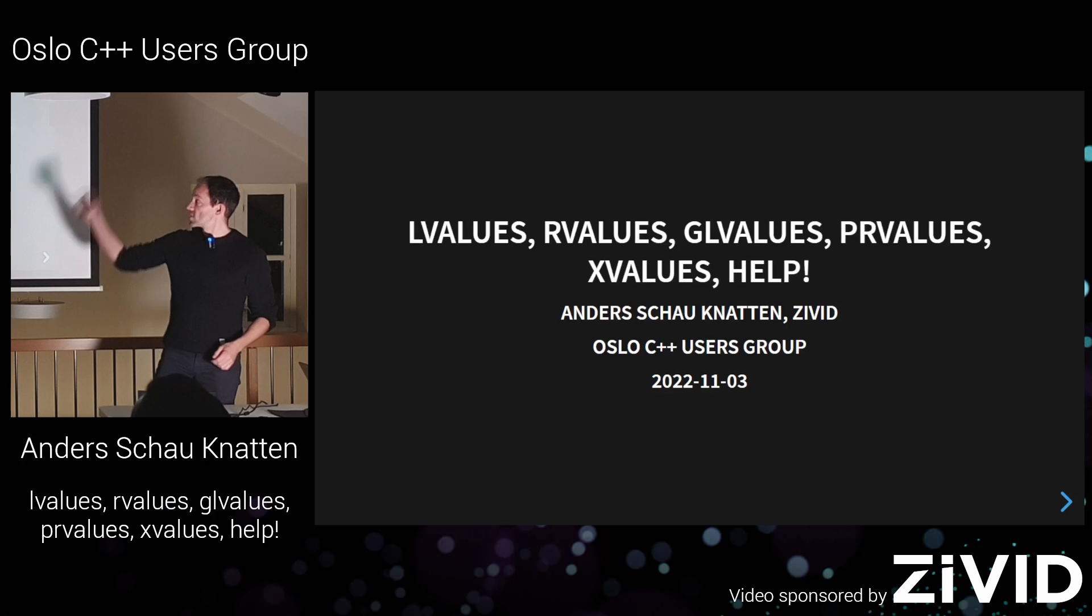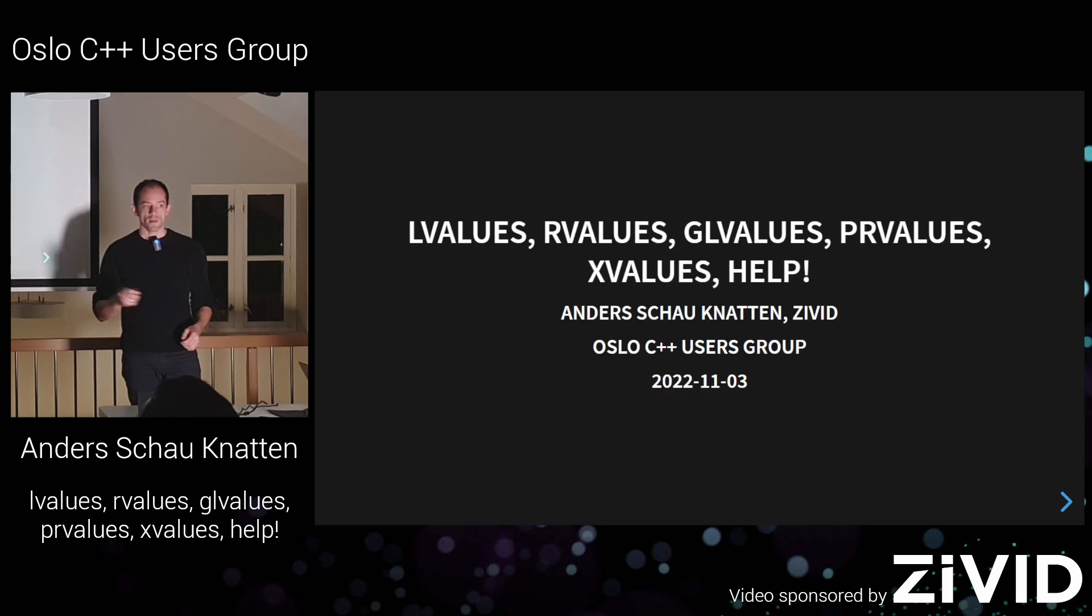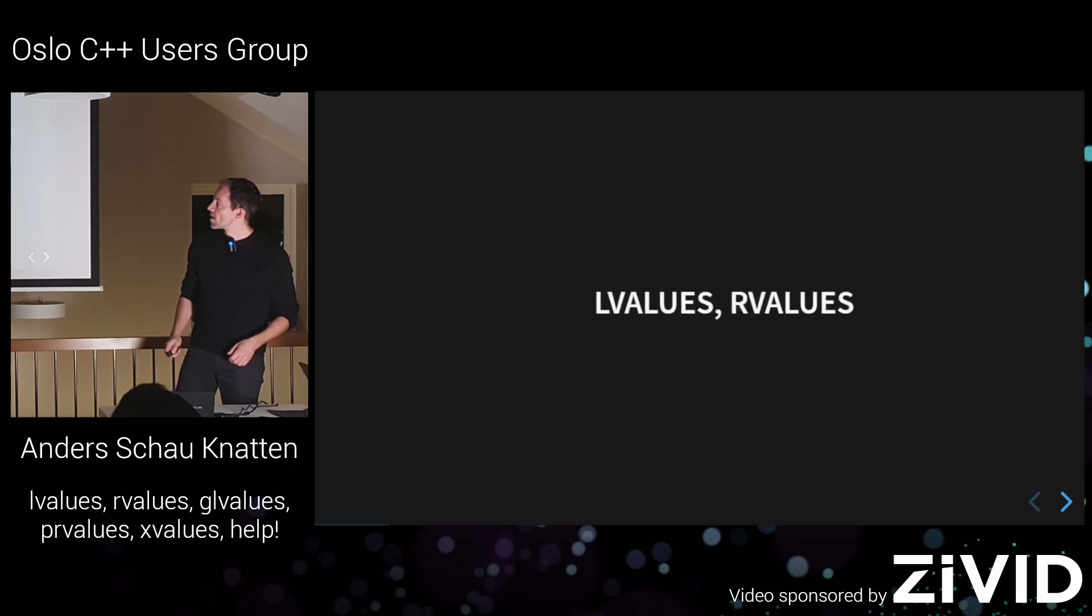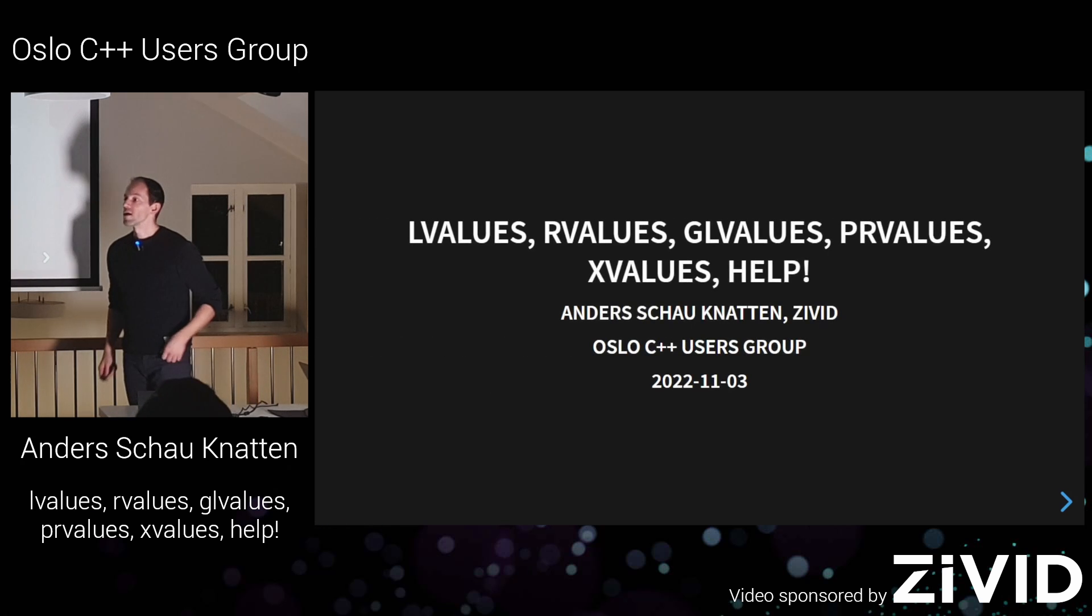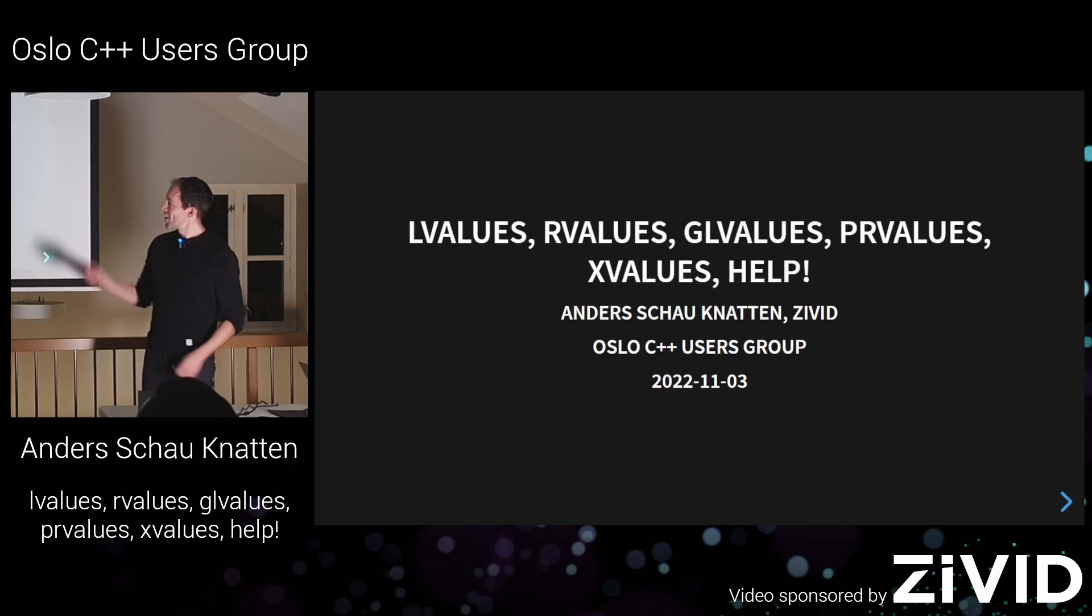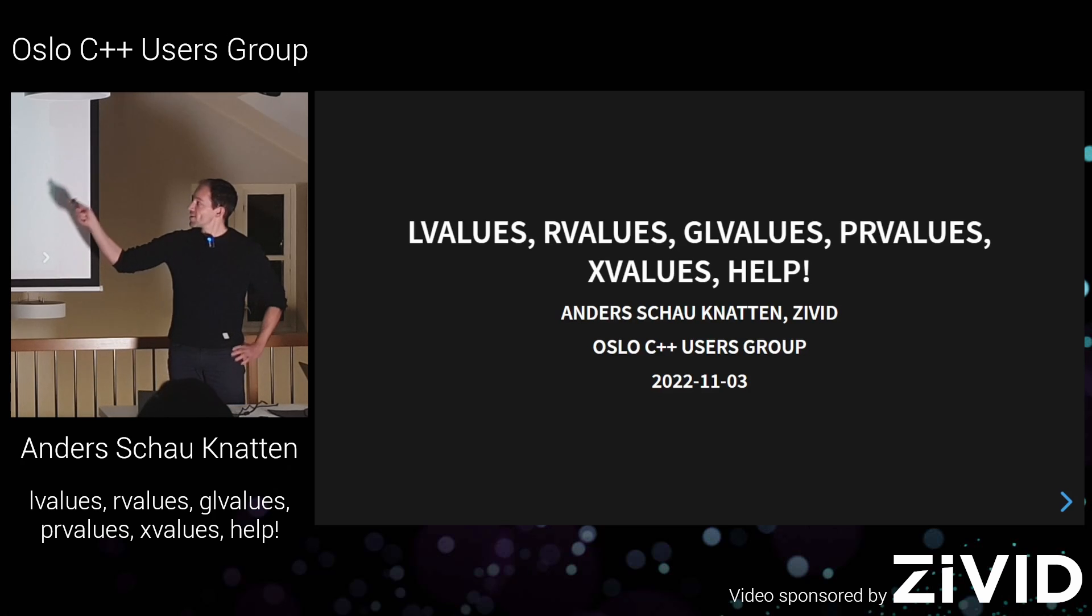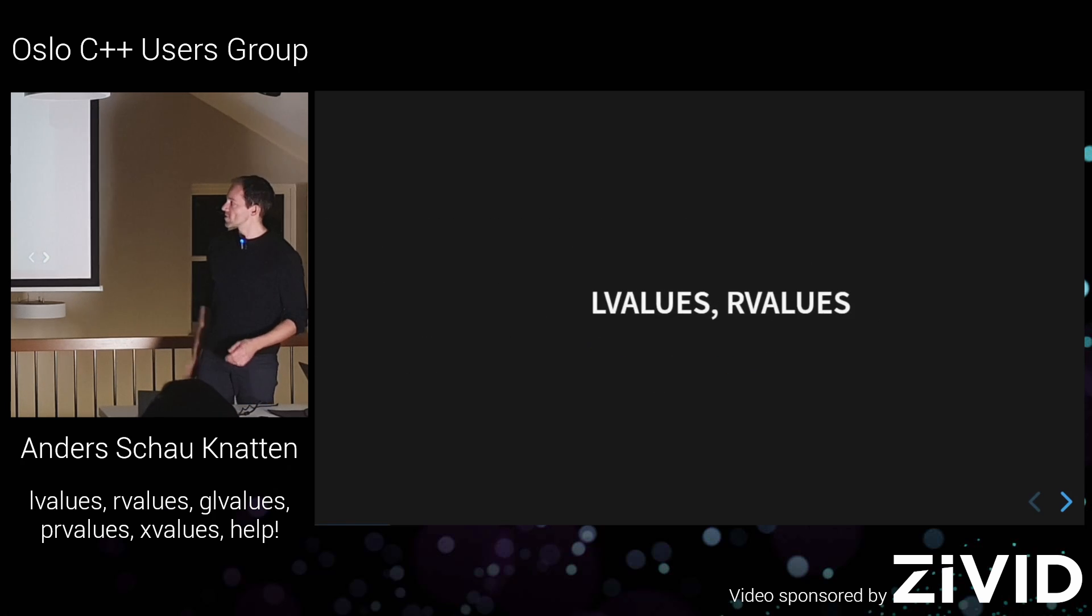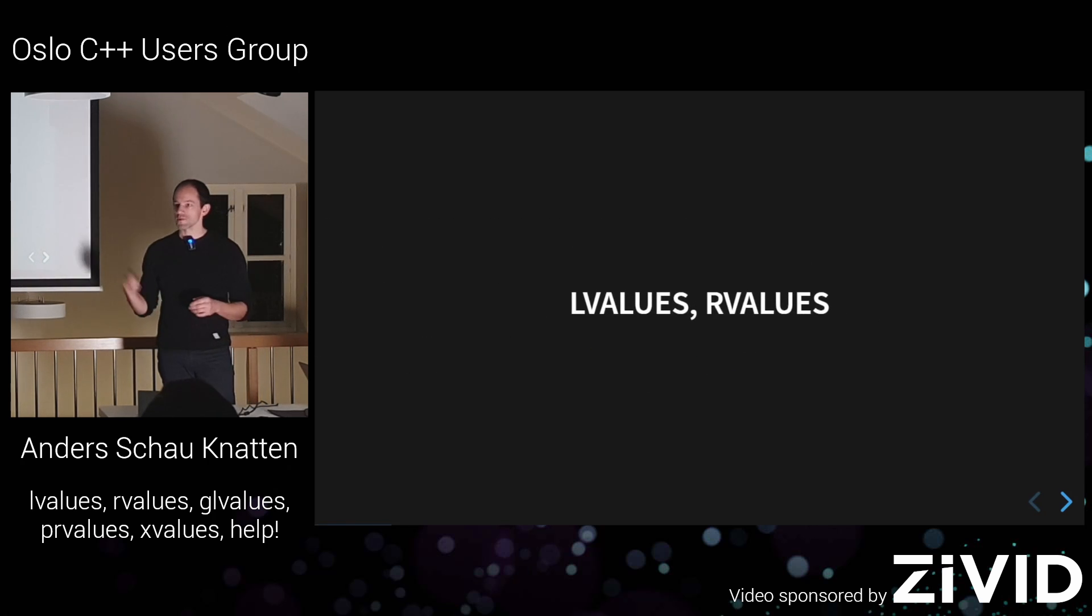So who knows what all of these value categories mean? I saw one hand, it's a bit dark, but I don't think it works. The question you would be asking is, how far down this line do you get before you give up and have to look it up? Most people don't know what all these are. But if I do like this, who has at least some idea what these mean?